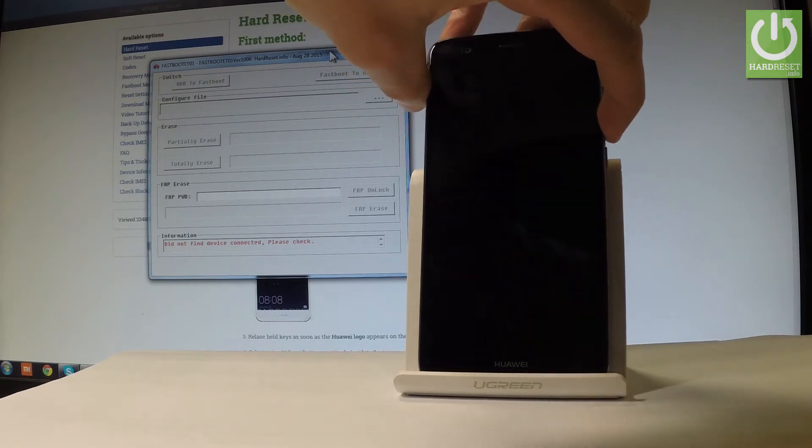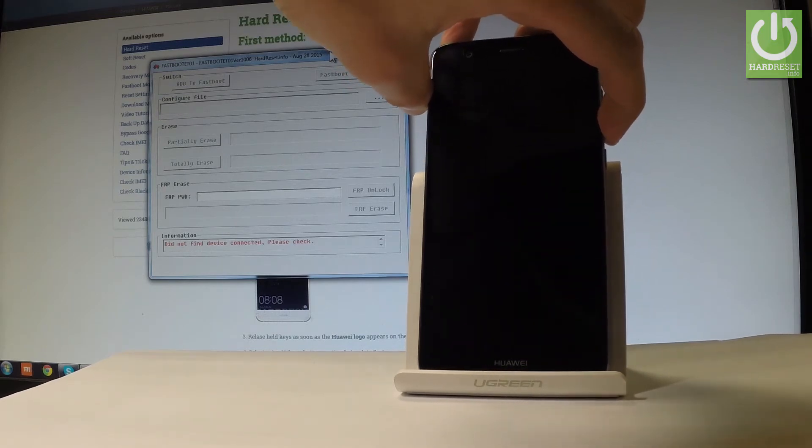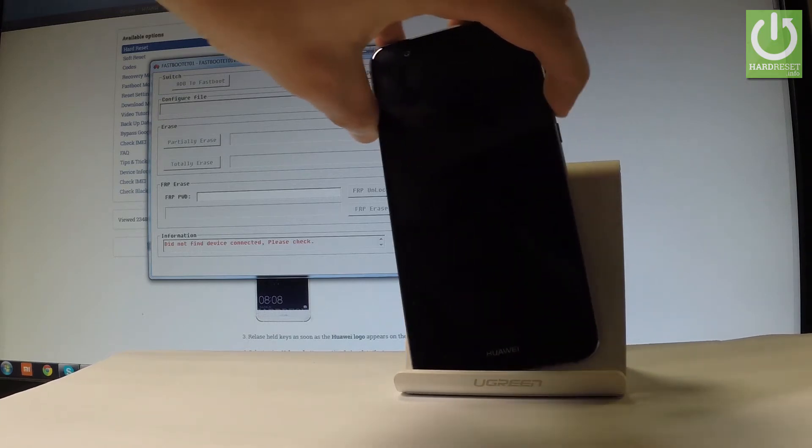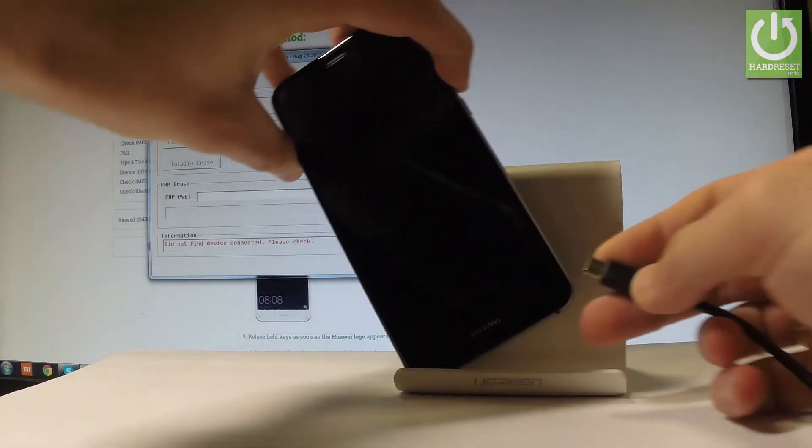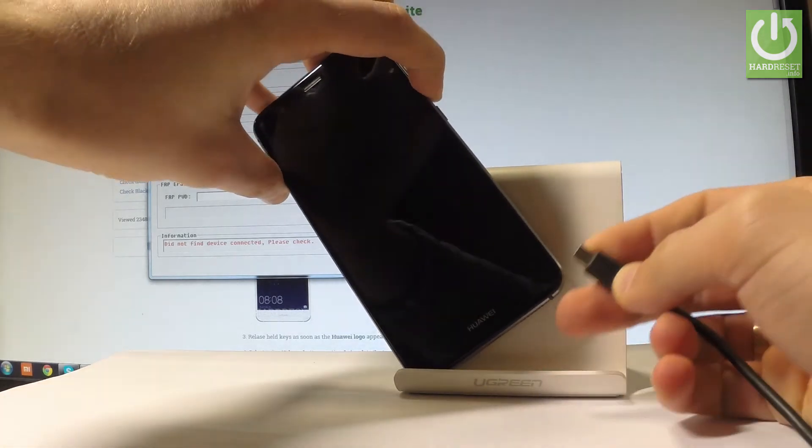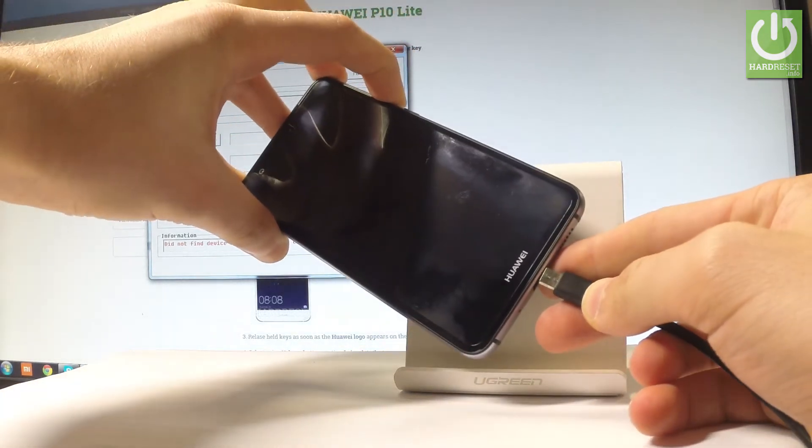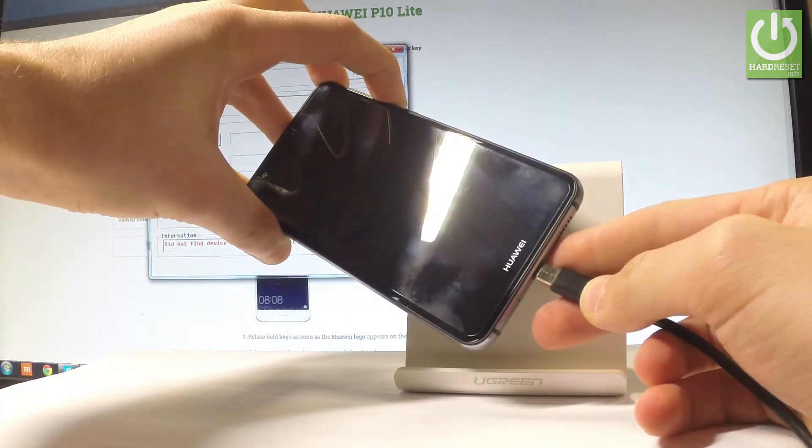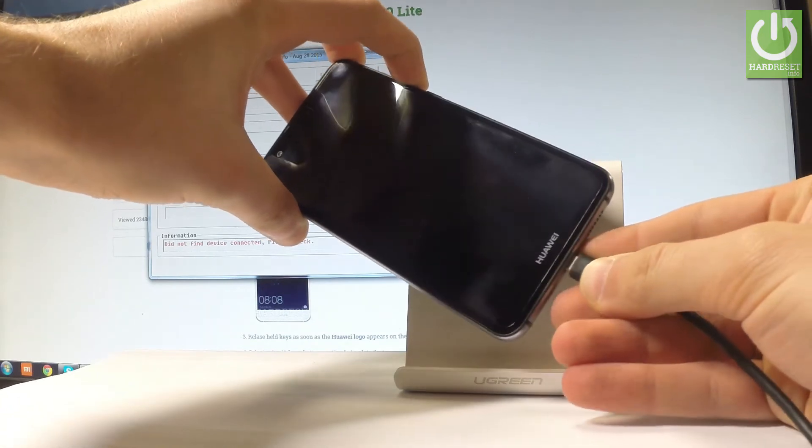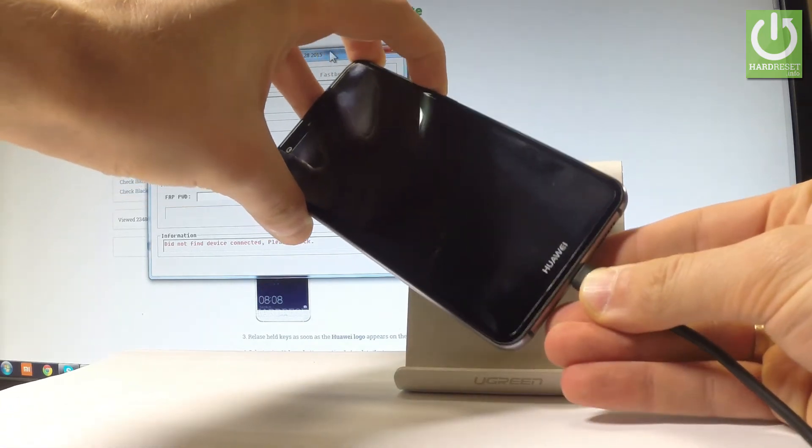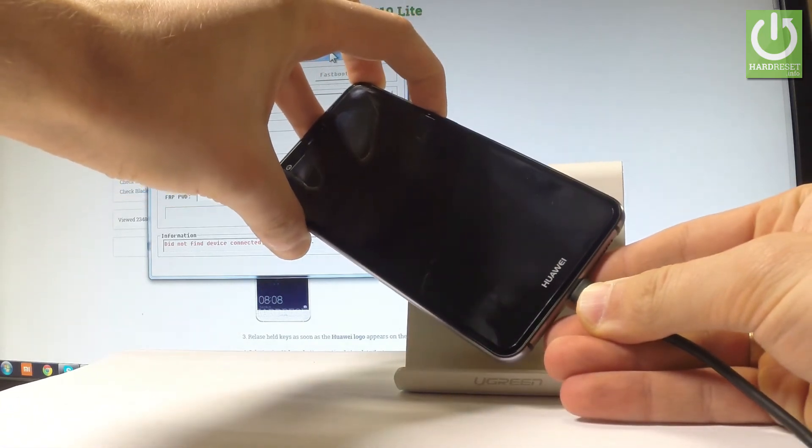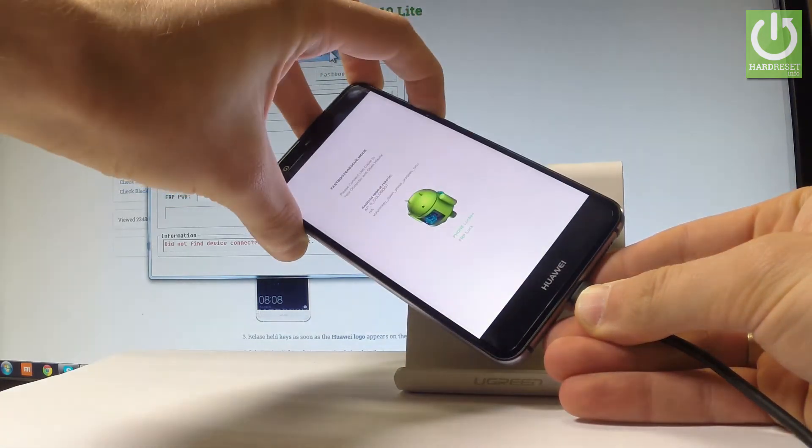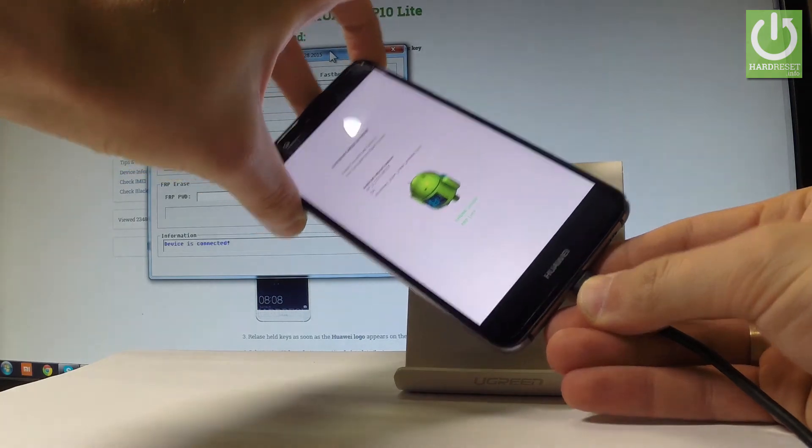While holding volume down, connect your device to your PC using a micro USB cable. Keep holding volume down and release it as soon as fastboot and rescue mode appears.